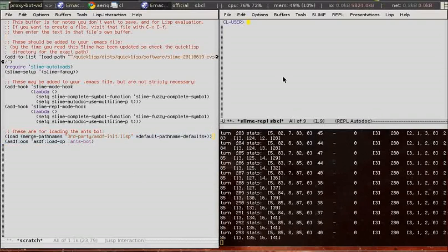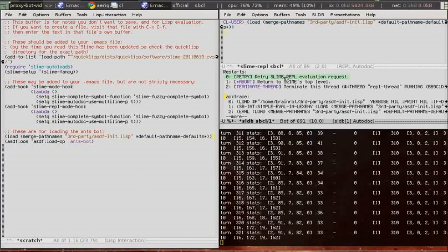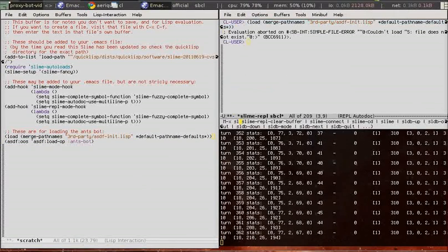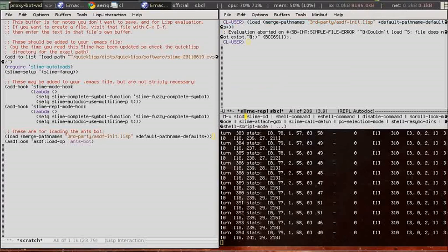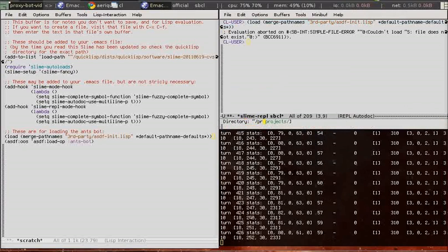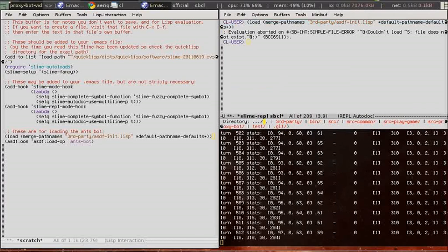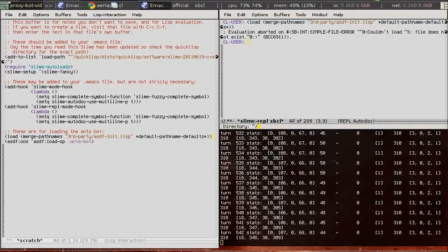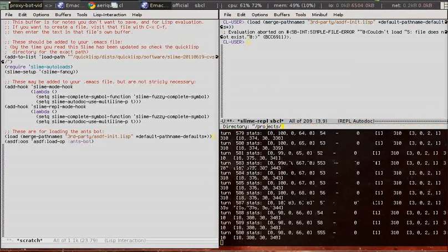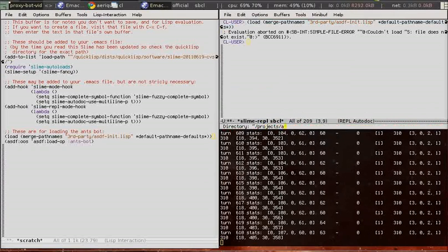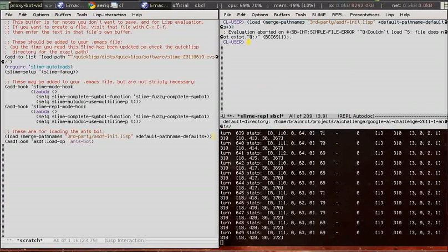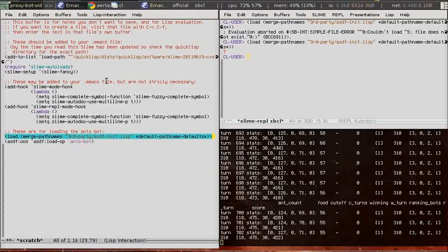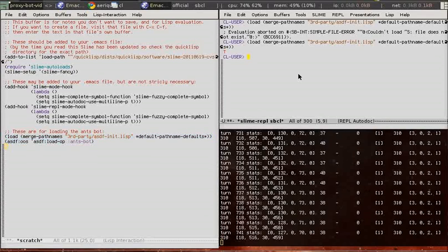These two forms are needed to load the antsbot. I'm not in the right directory. idomode is cooperating with slime cd command. Okay, so now we're in the correct directory. Loading antsbot.